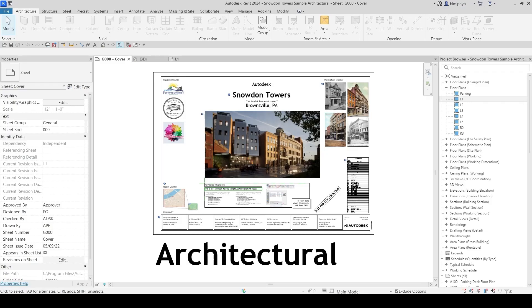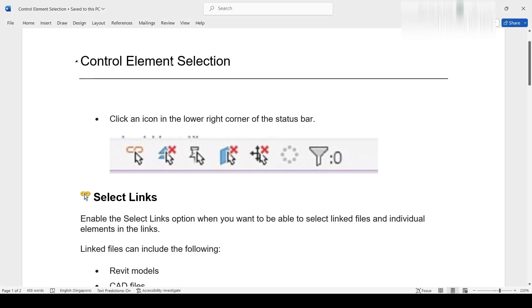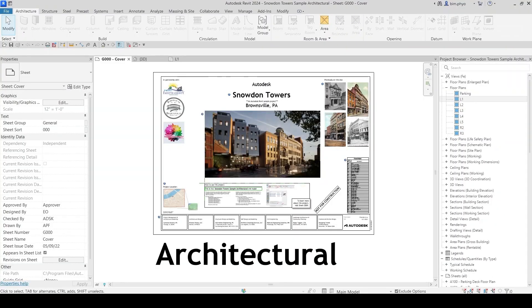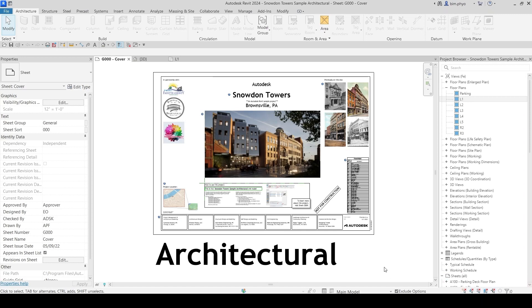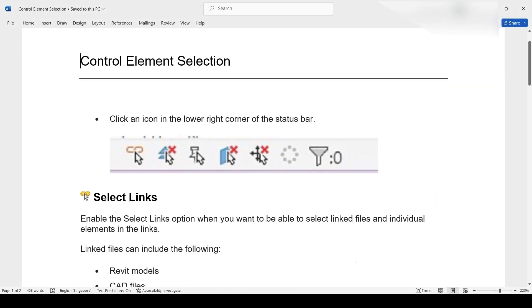Hello everyone, welcome to my channel. Today I would like to talk about the lower right corner icons — the control selection control elements in the status bar. There are seven icons, and I'm going to explain what each one does, one by one.